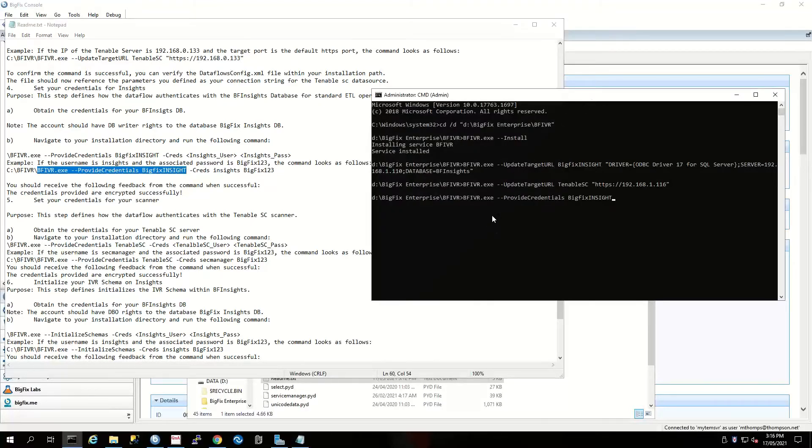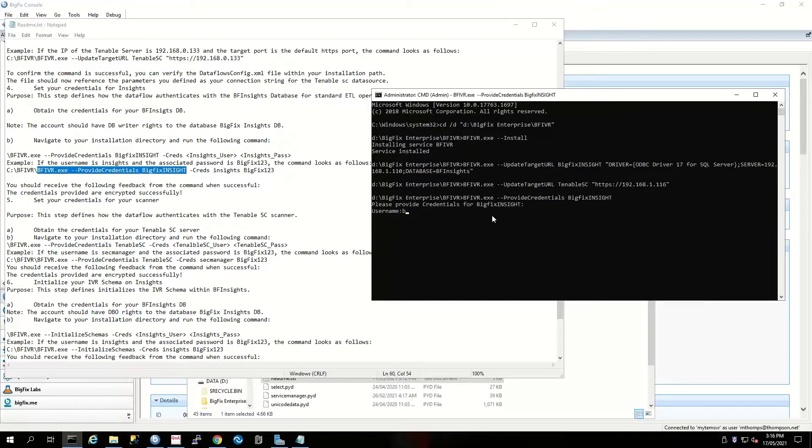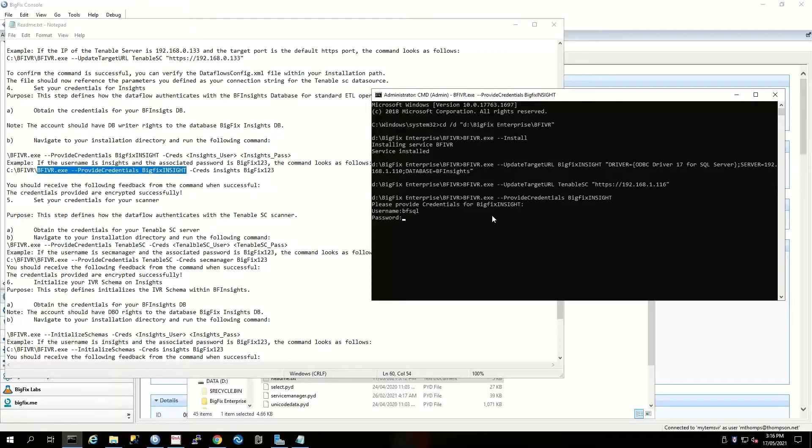If you had someone looking over your shoulder, you can do this and have your password obfuscated.